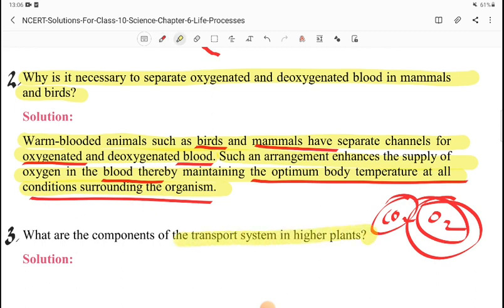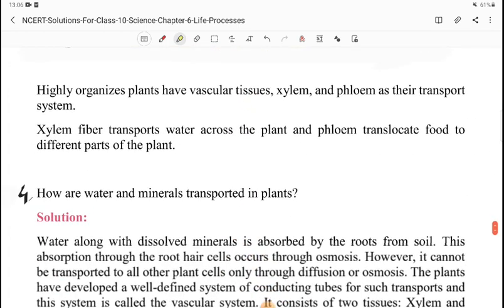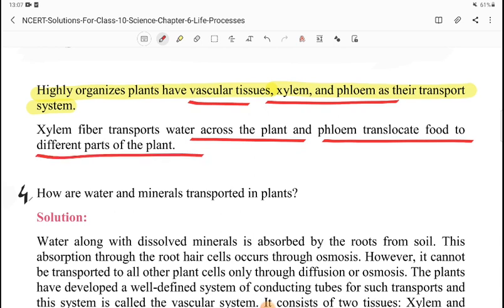The next question is: what are the components of the transportation system in higher plants? Highly organized plants have vascular tissue — xylem and phloem — as their transport system. Xylem transports water across the plant, and phloem translocates food to different parts of the plant.